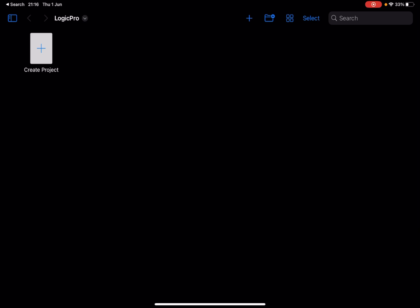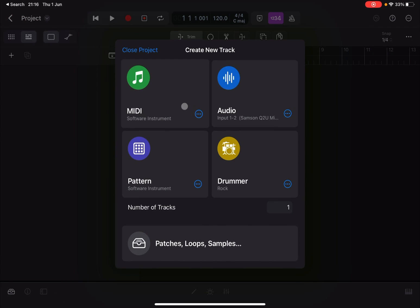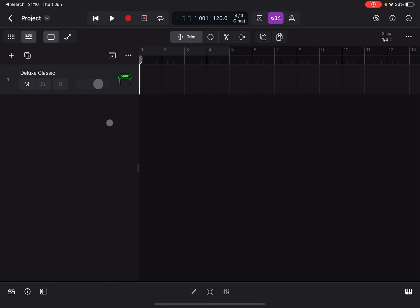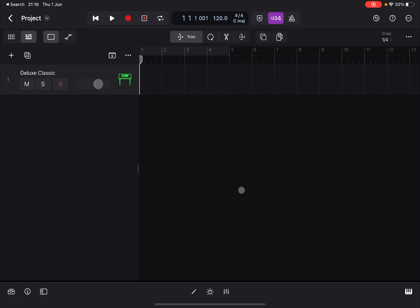We are inside Logic Pro for iPad on an iPad Pro M1. Let's create a project, select Tracks, and click on MIDI. We have a standard MIDI track, and if we enable the play surface we can hear notes being played.